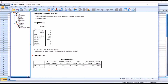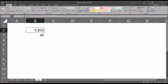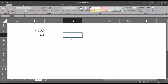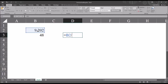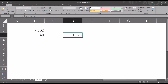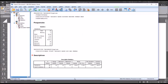The standard error of the mean is calculated by taking the standard deviation and dividing it by the square root of the sample size. The standard deviation is 9.202 and the sample size n is 48. Moving over to Excel, I have the standard deviation and sample size entered, and I'll build the function: equal sign, then the standard deviation, divided by SQRT, which is the square root function in Excel, then n, the sample size. The result is 1.328 — the same value we found with SPSS.